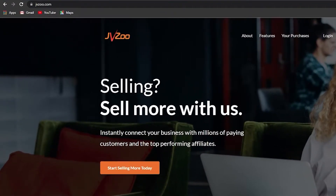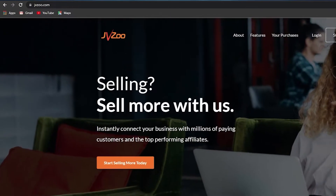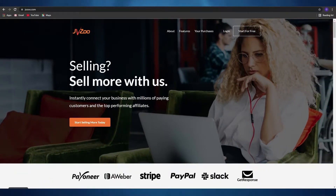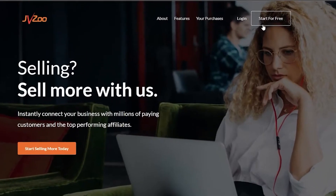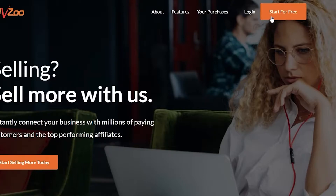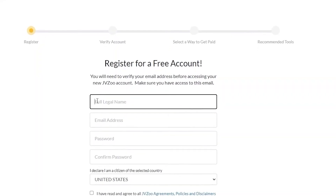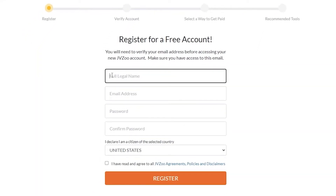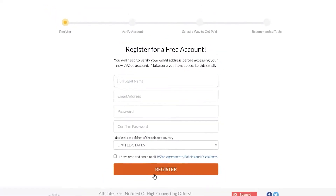The first thing I want you guys to do is come over to this website called jvzoo.com. Once you're here, all you have to do is simply sign up — and you can sign up for free. Simply click on the 'Start for Free' button. Once you click that, you'll arrive on this page. Enter your full legal name, your email address, your password and confirm it, declare that you're a citizen of your country, and select the box if you agree to all the terms and agreements.